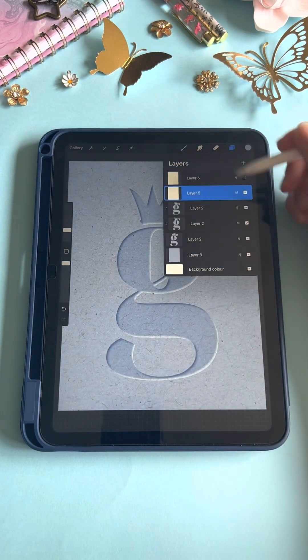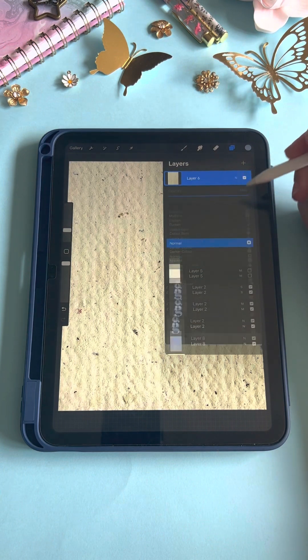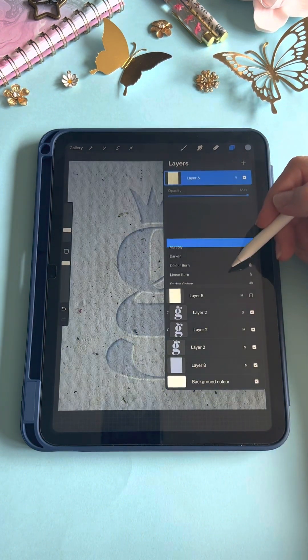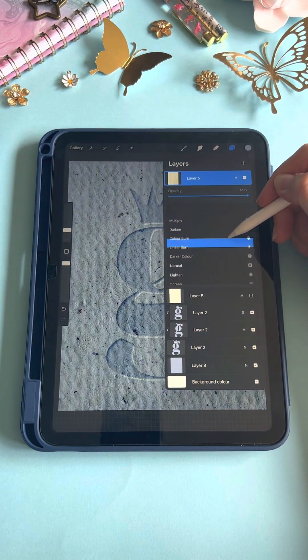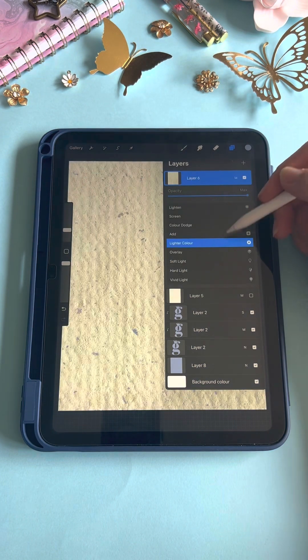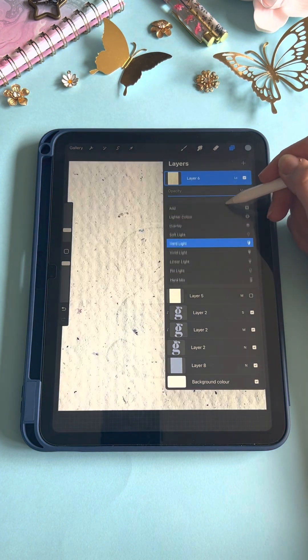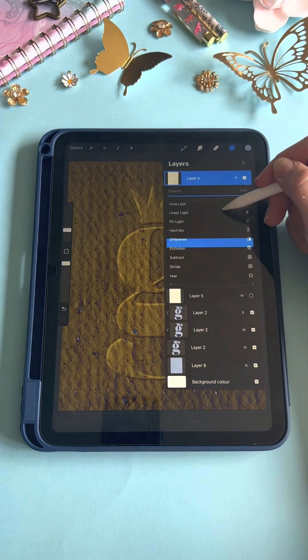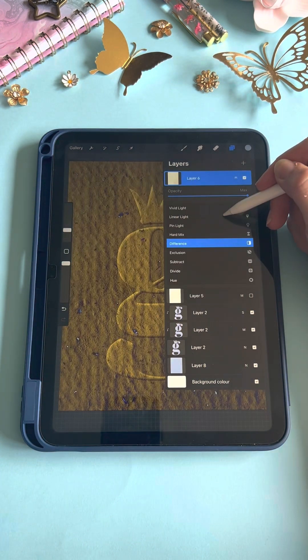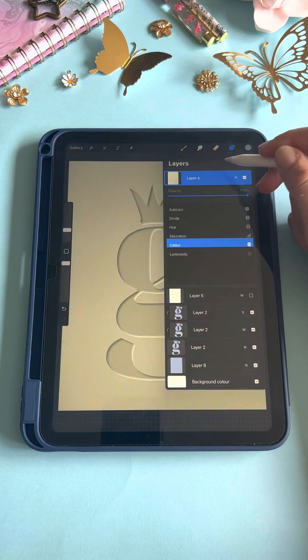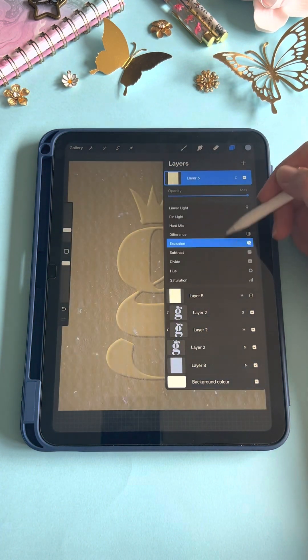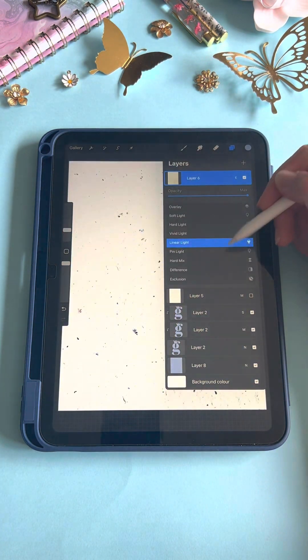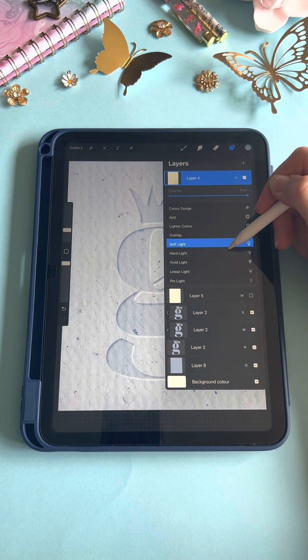Different types of paper textures are going to look differently on different layer modes because they all have different dark spots and light spots, or different hues. I think multiply or overlay are generally the best.